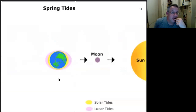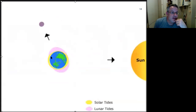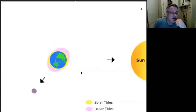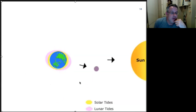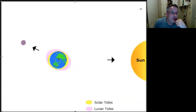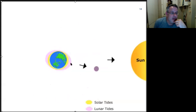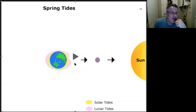So we have a little movie which shows some of the pieces. In yellow is the solar bulge and in purple the lunar tides. We start with the spring tide, then a neap tide where they're constructive — spring tide, neap tide, spring tide.